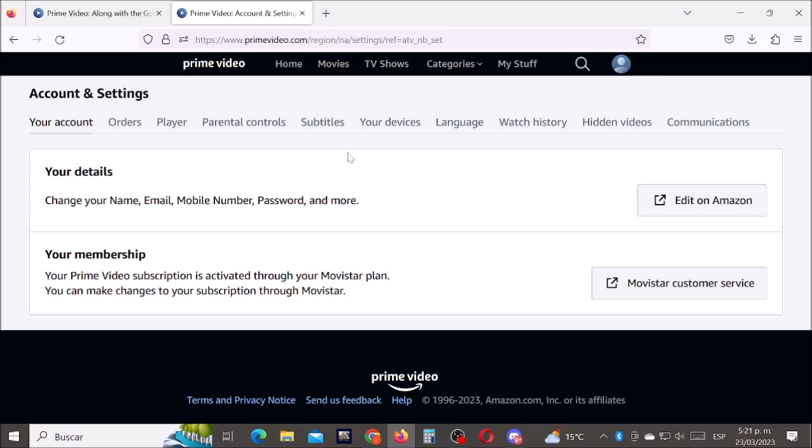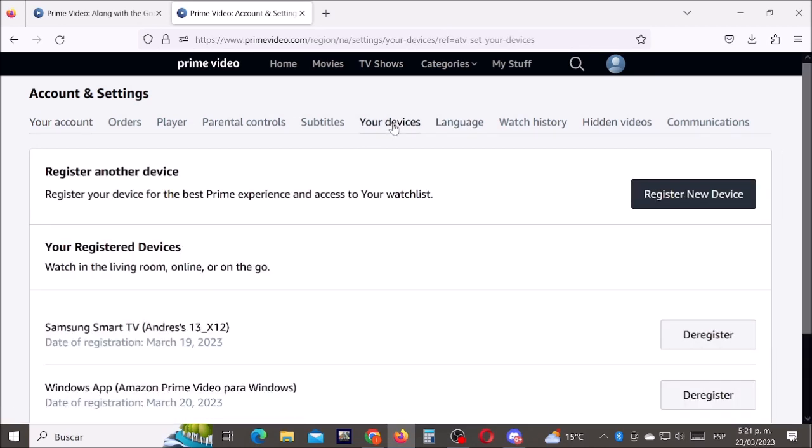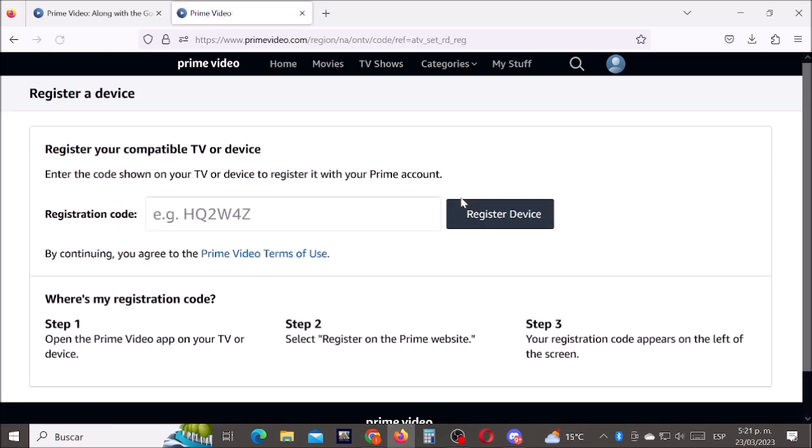Now click on your devices and click where it says register new device. Now let's type the code you got from your smart TV.